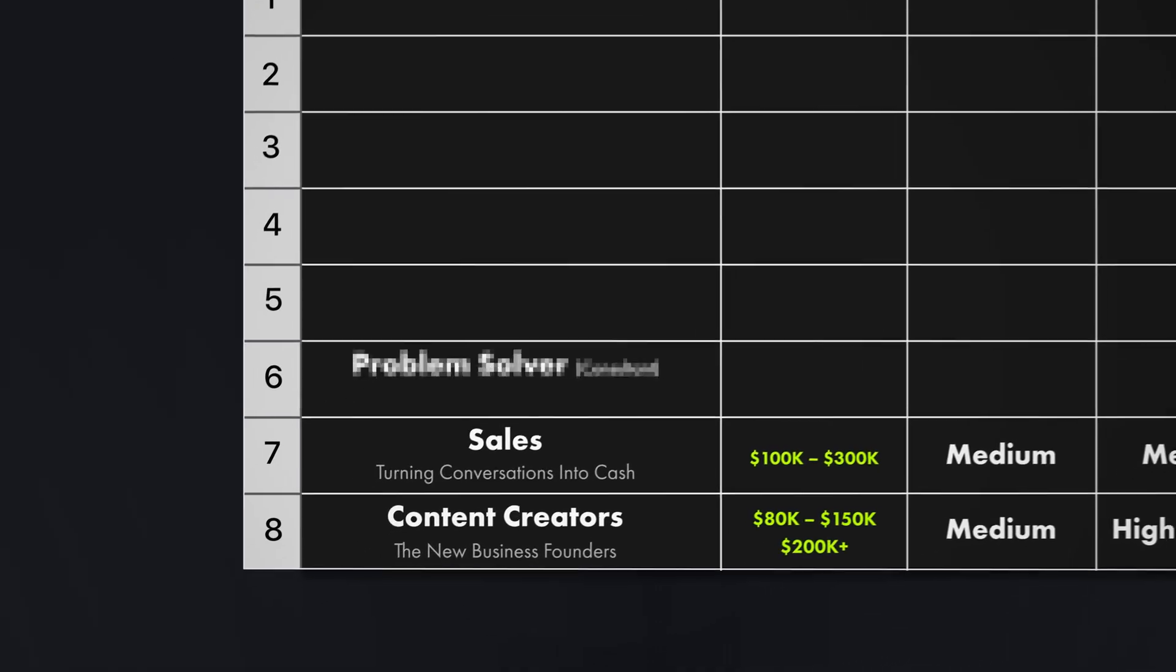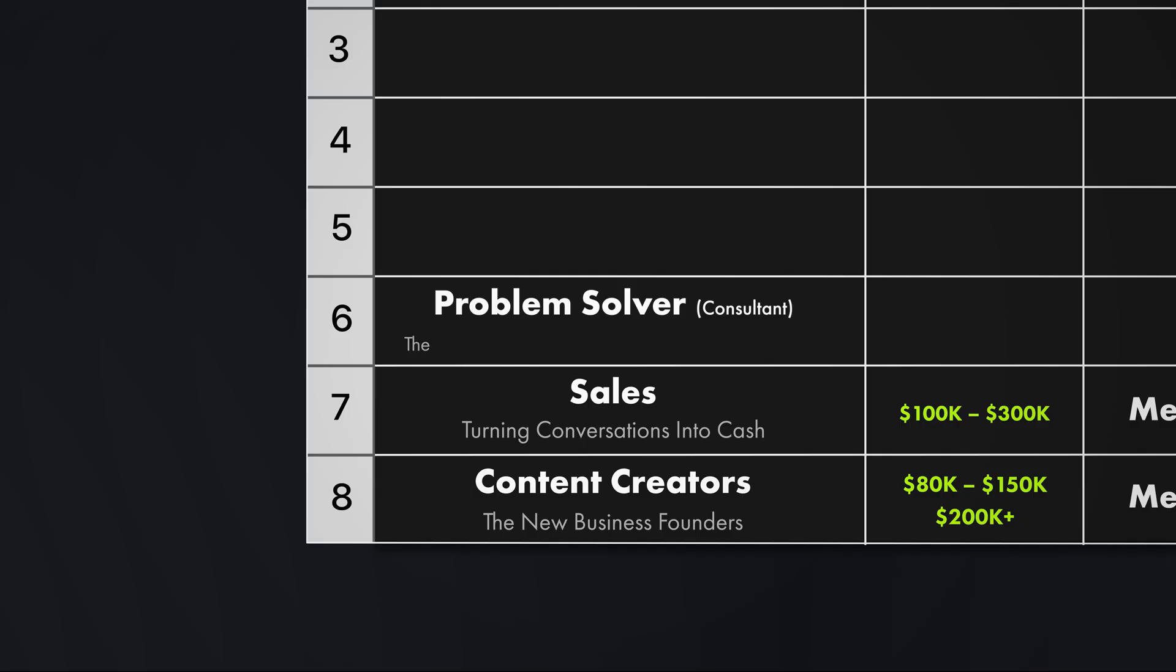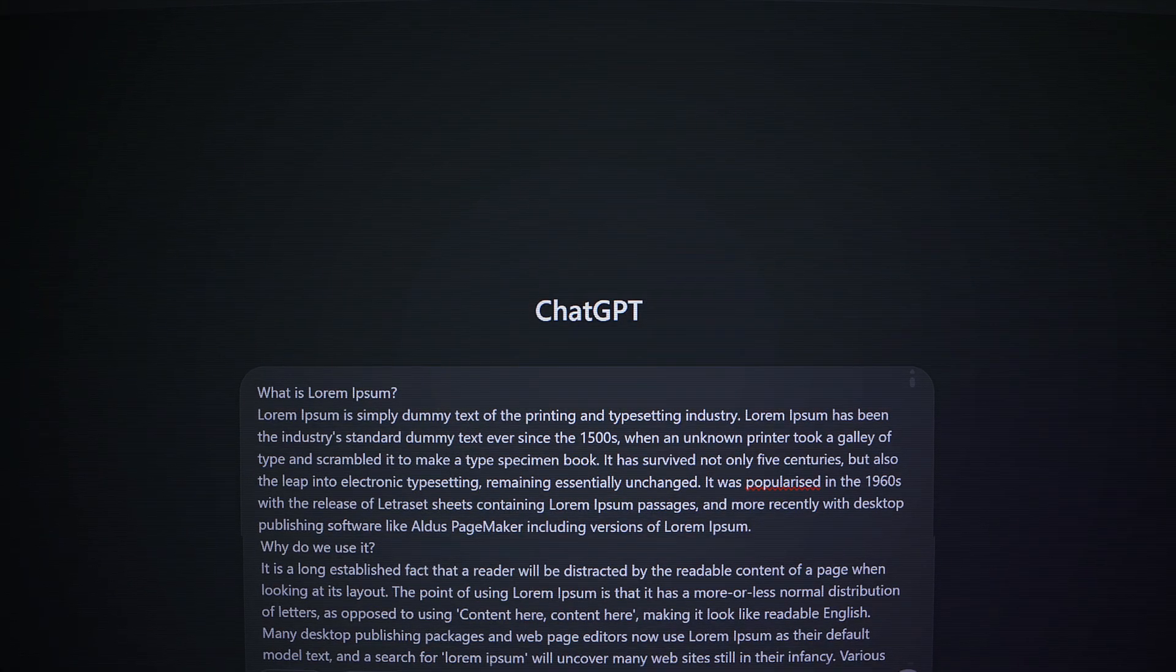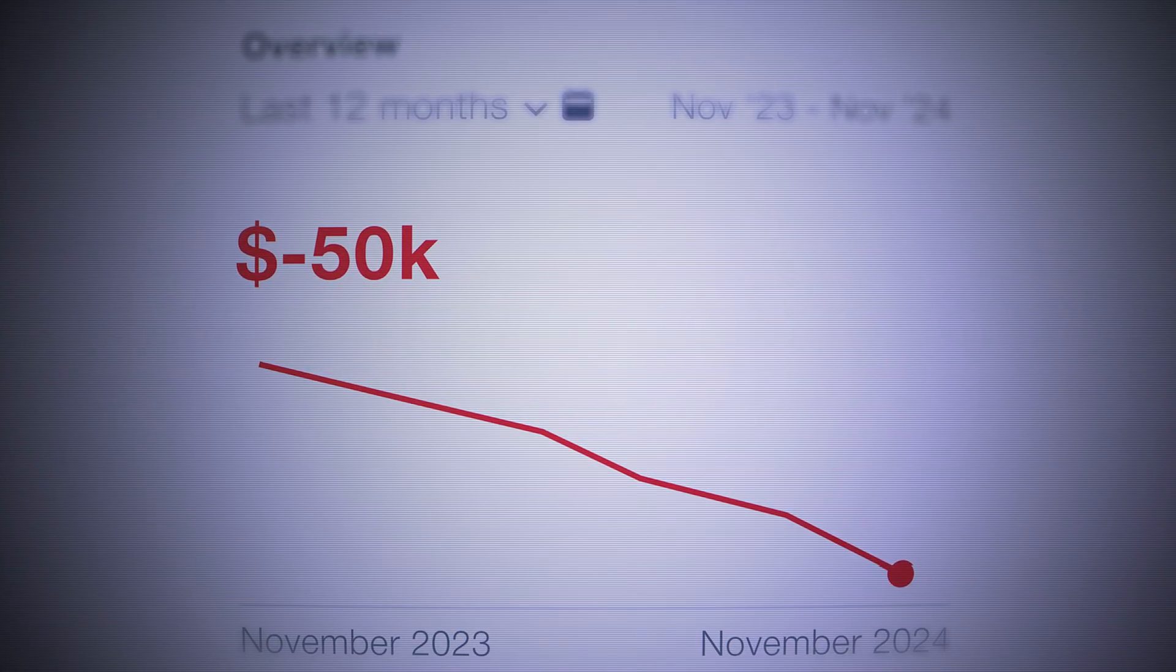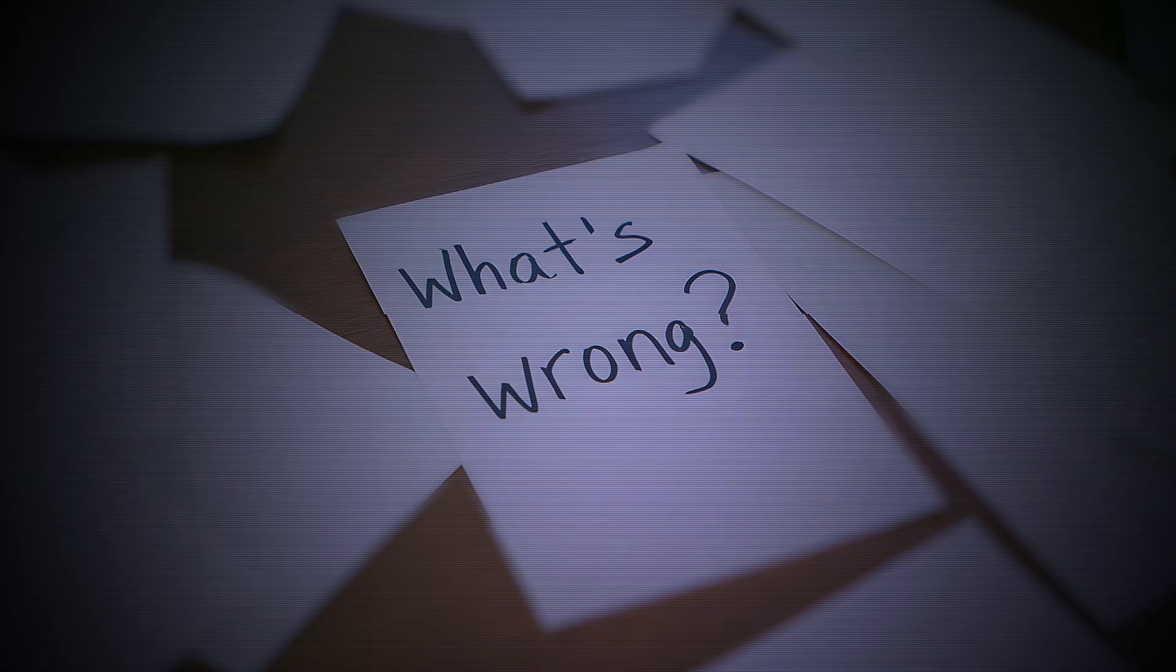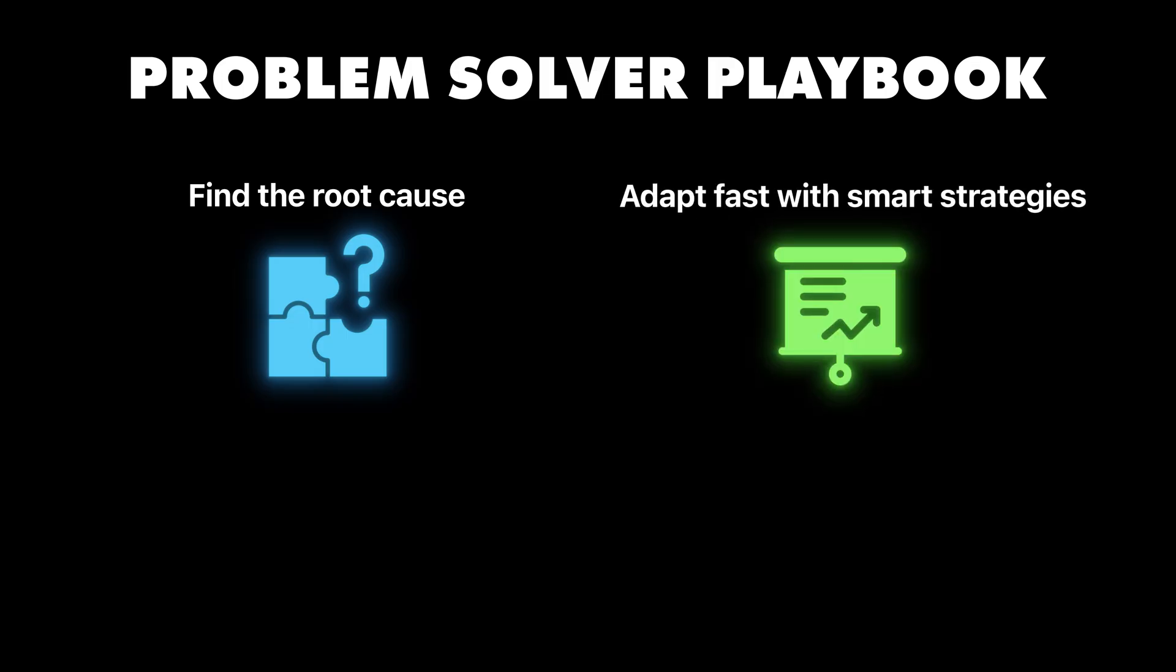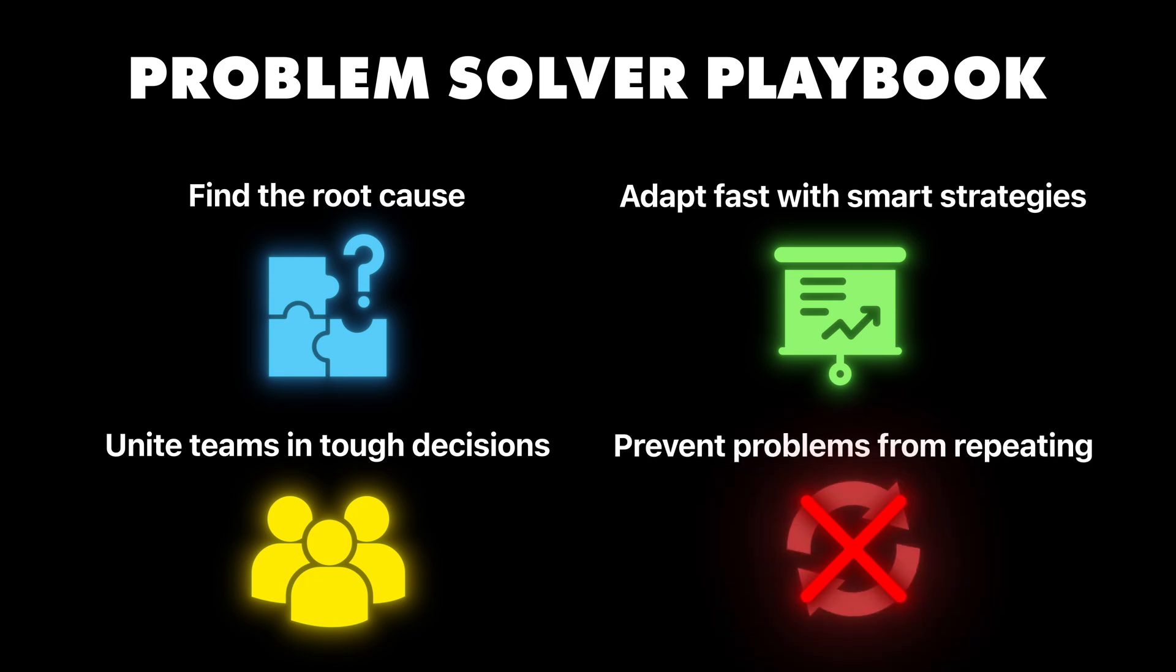But even the best salespeople need to understand the complex problems that their clients face, which is why skill number six is becoming absolutely crucial. Problem solving. The person companies call when everything is broken. This separates the people who take orders from the people who give them. When AI handles the easy stuff, humans become way more valuable for the messy problems that don't have any clear answers. You become the person companies call when their AI isn't working. When their strategy isn't making money. When they don't know what's wrong. This isn't about being the smartest person in the room. It's about seeing patterns, understanding how things connect, and then creating solutions that haven't been tried before. What you actually do in this role is that you figure out why things aren't working when no one else can. Then you design strategies for situations that can change quickly. And then you help teams make decisions when everyone else disagrees. And you build systems to solve problems that keep happening.